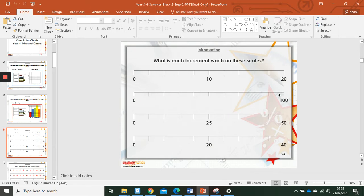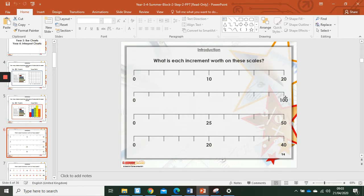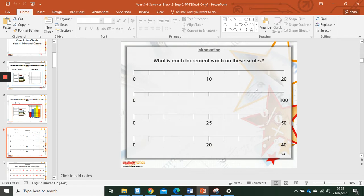This one, the value of the number line is a hundred. One, two, three, four, five, six, seven, eight, nine, ten. A hundred divided by ten is ten. So each increment is worth ten. Ten, twenty, thirty, forty, fifty, sixty, seventy, eighty, ninety, a hundred.